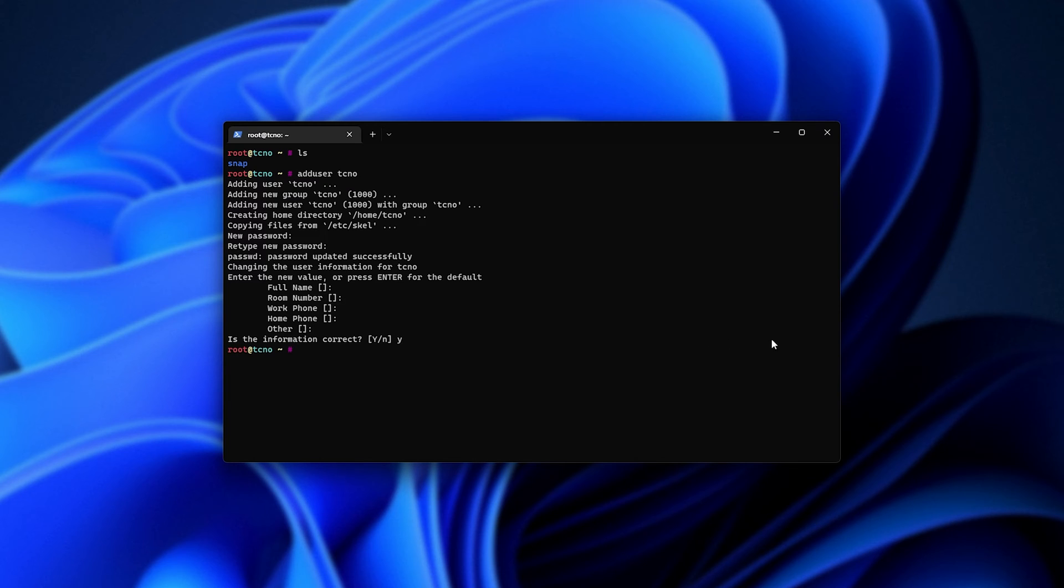Now we'll give our new account administrator privileges. So usermod space dash a capital G sudo followed by your username, in my case Techno. And if you'd like, now is the time that you could set up UFW or any other kind of firewall.